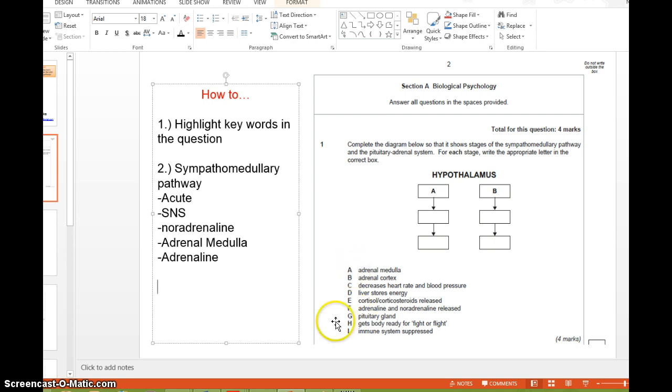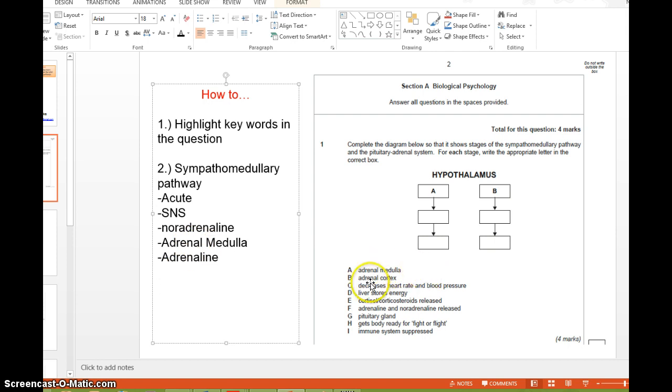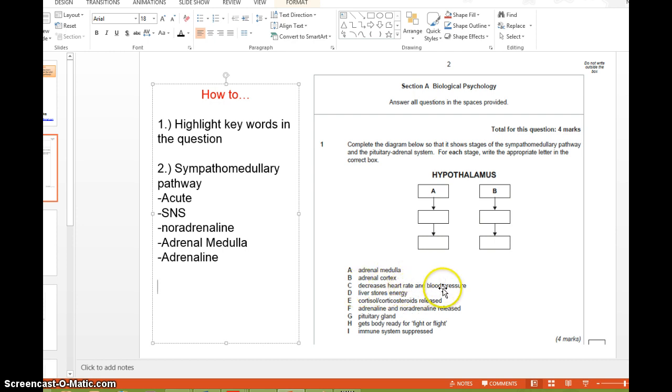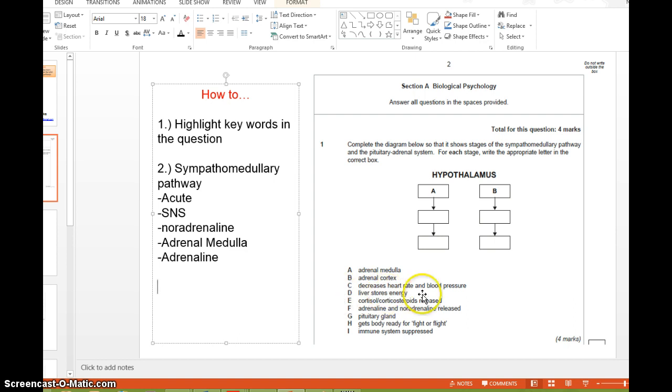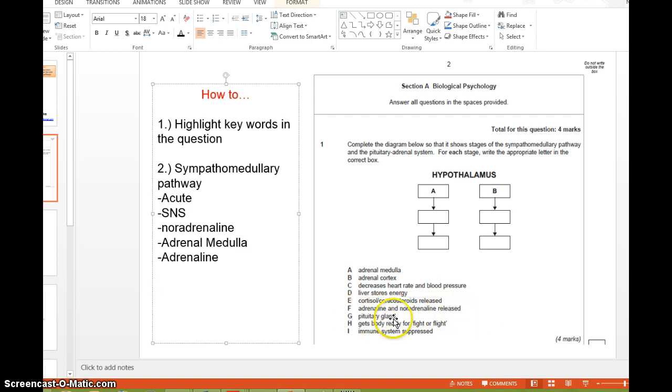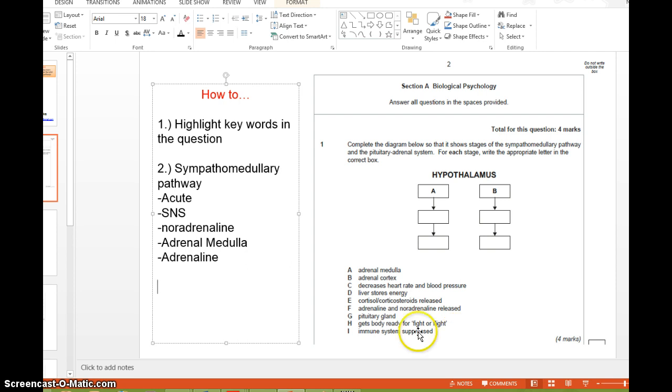I do a process of elimination very quickly. So adrenal medulla would be, oh, that's part of my SAM system. So next to here, I'd write SAM or sympathomedullary pathway. But just write SAM because it's quicker. B, adrenal cortex. I'll be like, oh, that's my pituitary adrenal system. I write PAS. Decreases heart rate and blood pressure. I know that would be my parasympathetic nervous system. So I'll put that there, PNS. Liver stores energy. You don't know where that comes from. So I'll just leave that blank. Cortisol or corticosteroids released. I'll put that as PAS. Adrenaline and noradrenaline released. I'll put that as SAM. Pituitary gland as PAS. Gets body ready for fight or flight. I'll put that as SAM. And immune system suppressed. I'll put that as PAS, basically.